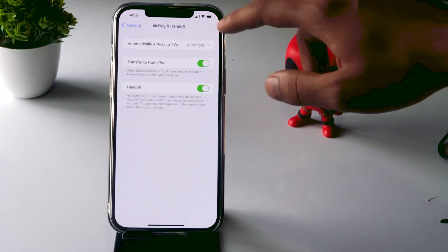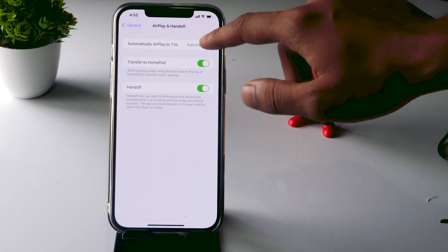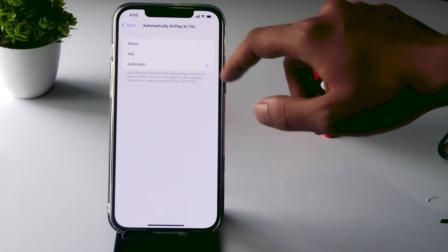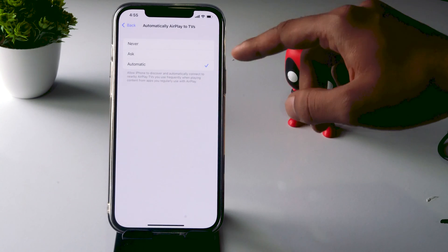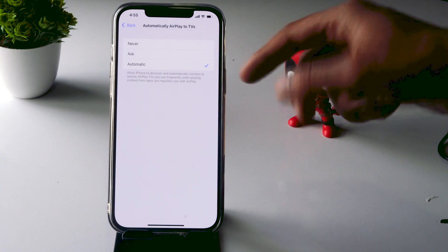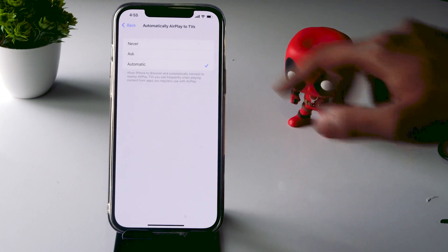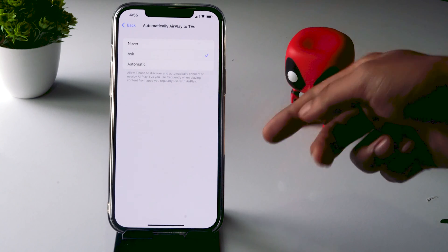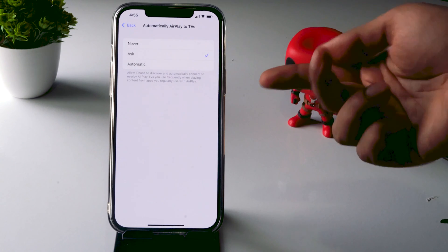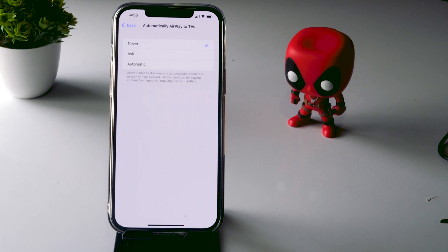From here, you just have to tap on Automatically AirPlay to TVs. It is currently set to Automatic, which means it will connect automatically whenever applicable. The next two options are Never and Ask. You can keep it on Ask if you want permission prompts, or set it to Never if you don't need AirPlay at all.